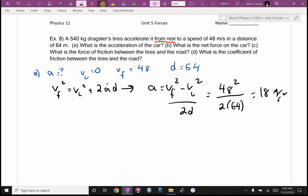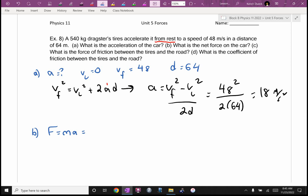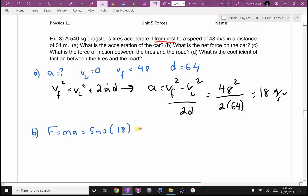What's B asking me to find? F equals MA. Did they give me the mass? Did they give me the acceleration? They didn't give it to me, but I just found it. So 540 times 18 gives us 9,720 newtons.